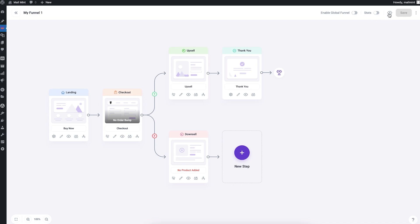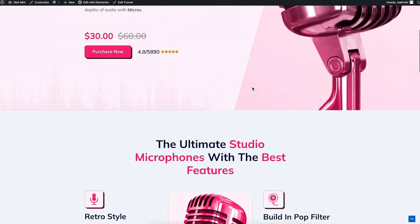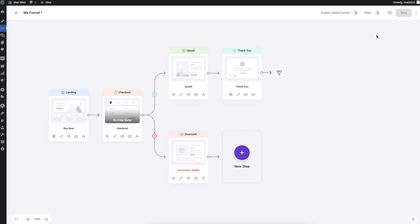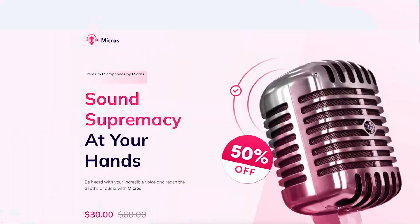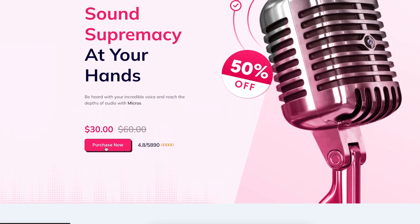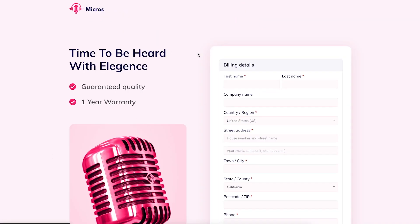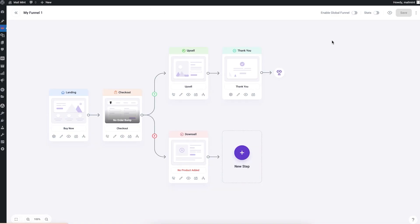At the top of the canvas there's a Preview icon. Clicking it gives you a front-end preview of your funnel starting from the first step — the landing page. I'll open this URL in a new incognito window. I visit the landing page, click purchase, and it takes me to the checkout page, simulating the actual user experience.